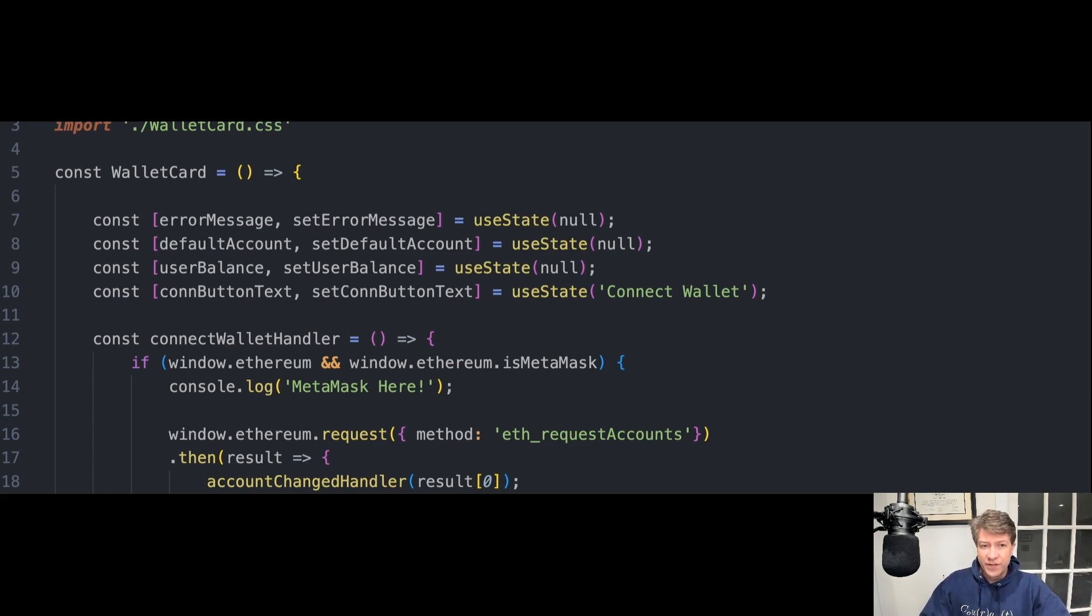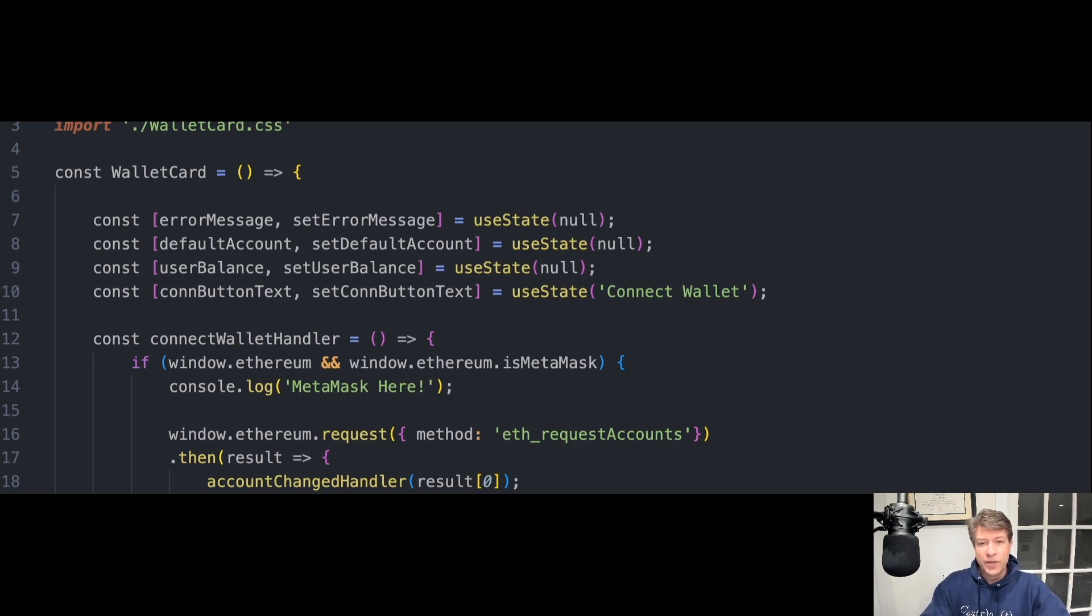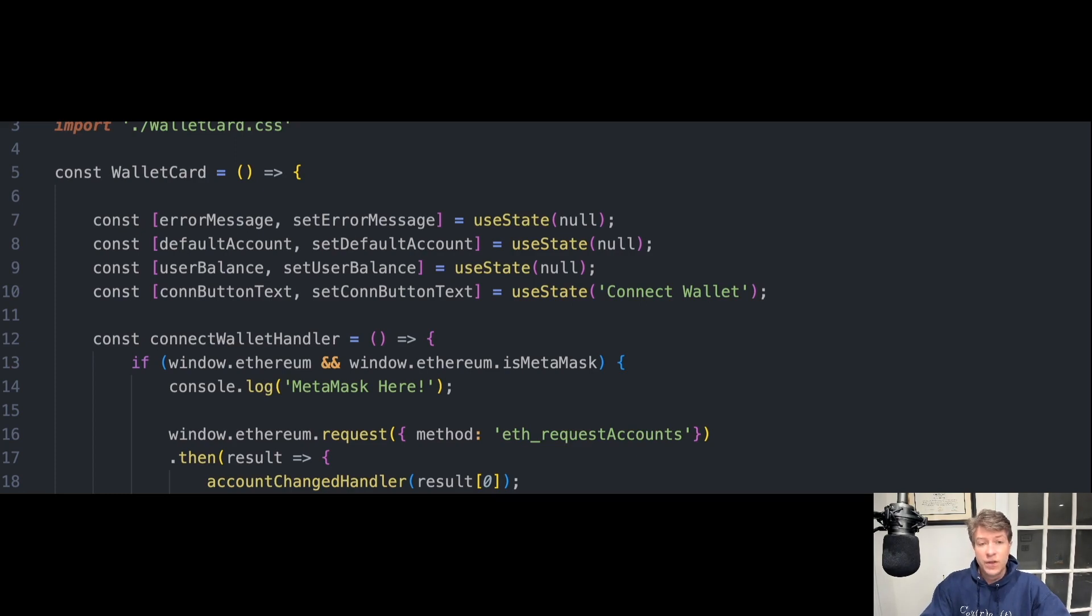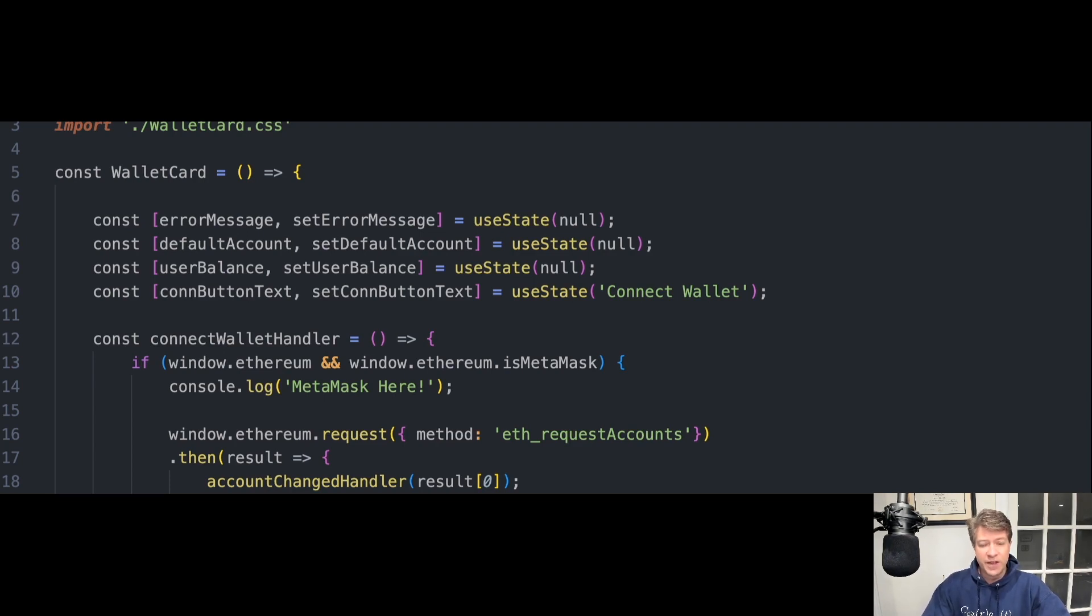Web3.js is a collection of libraries that allow you to interact with a local or remote Ethereum node using HTTP, IPC, or WebSocket. You can think of Web3.js as a script that helps you connect your smart contracts to the front end of your application.